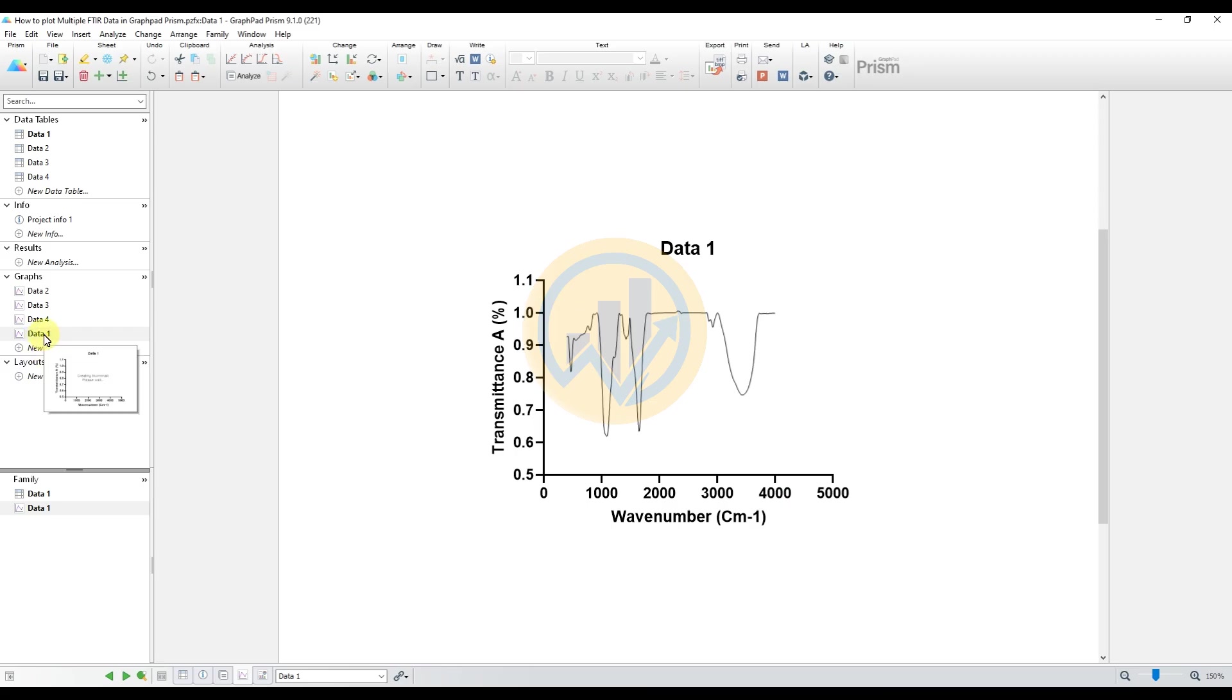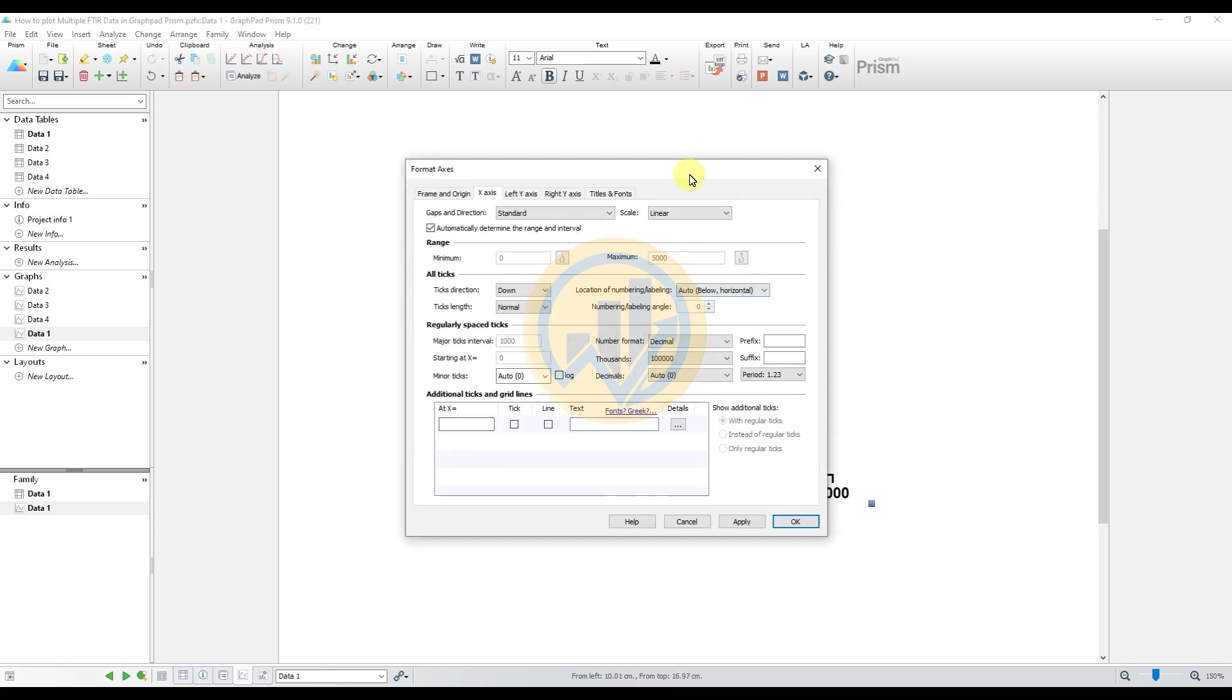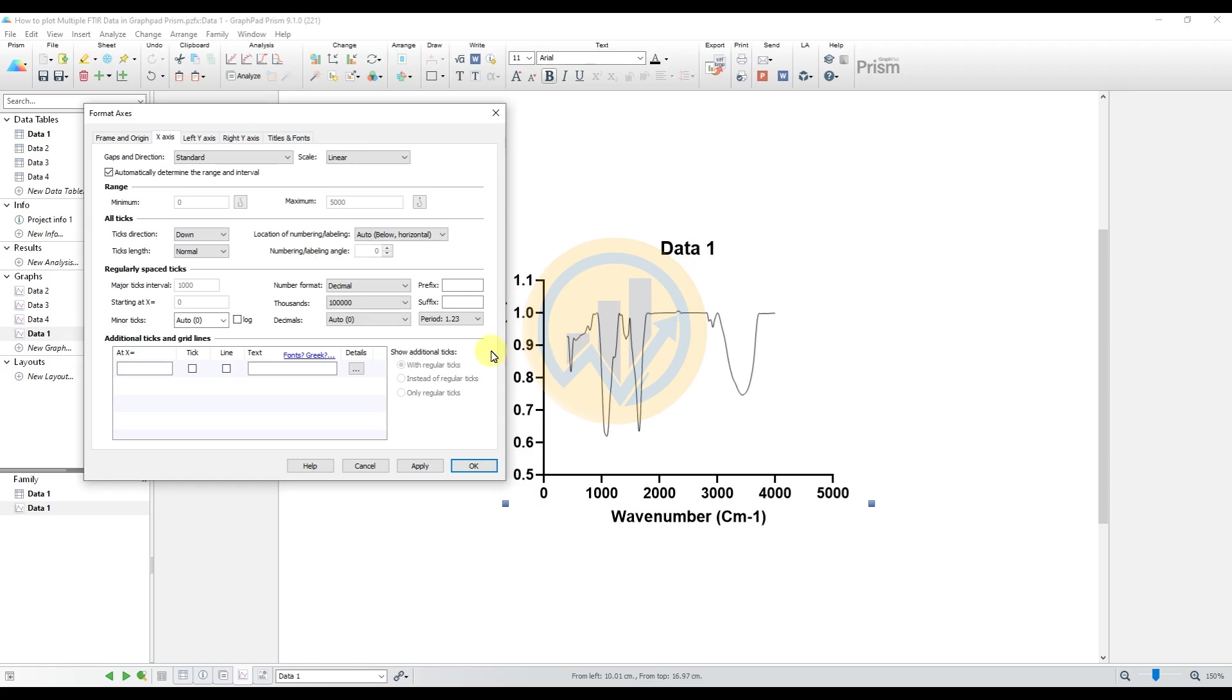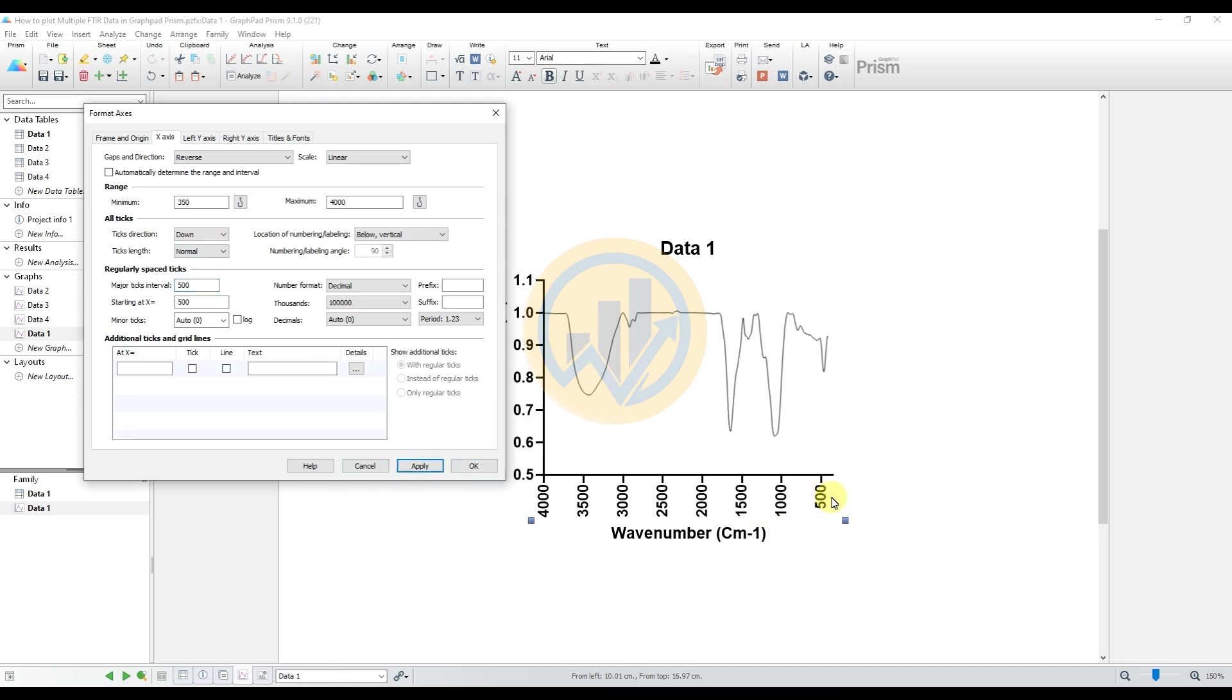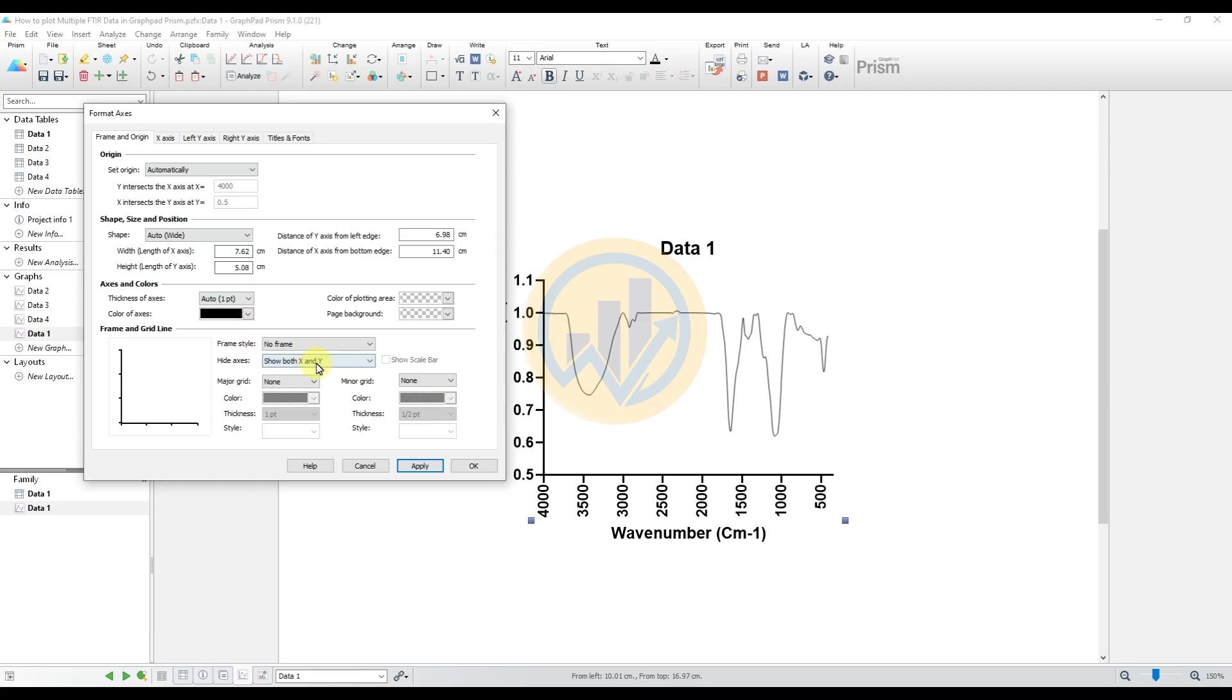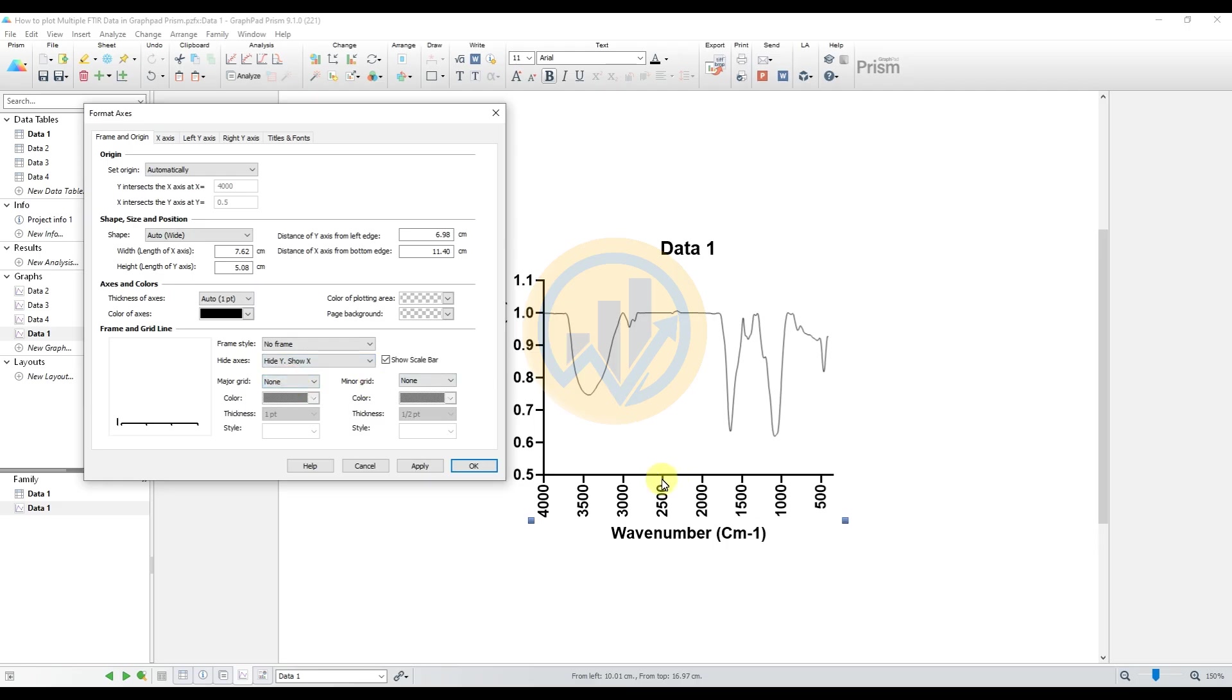So first customized for the data sheet 1. Double click the X-axis column, open the new tab. The gap and direction change to the reverse options and unclick automatically determine. The minimum value 350 to maximum 4000. And the locations for the number change to the vertical, and the major ticks interval 500. Then click apply. So change the minimum 350 to 4000 and the interval of the X-axis value 500 and below vertical for the X-axis. Go to the frame and origin options.